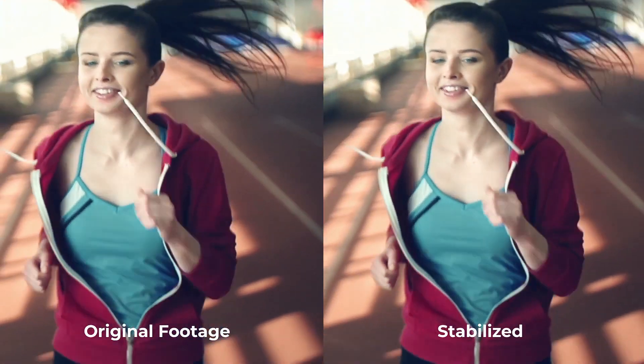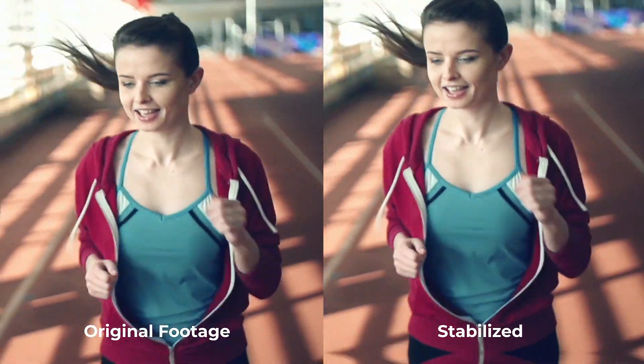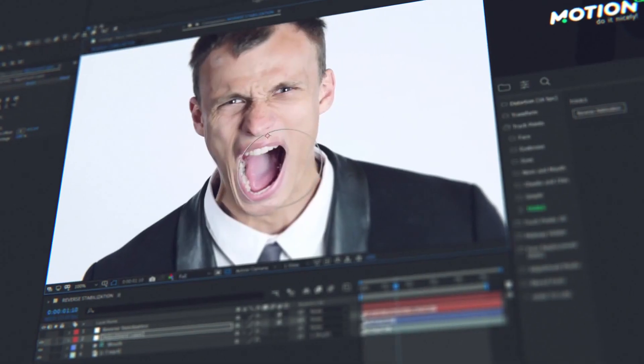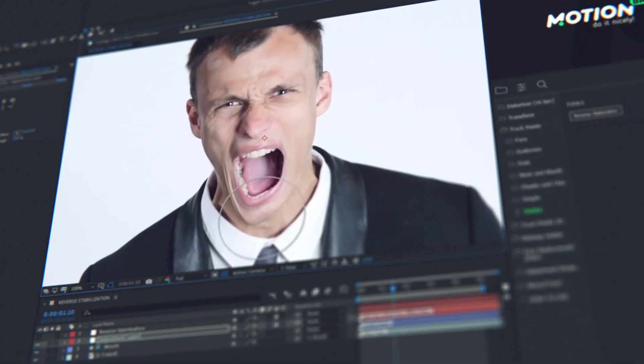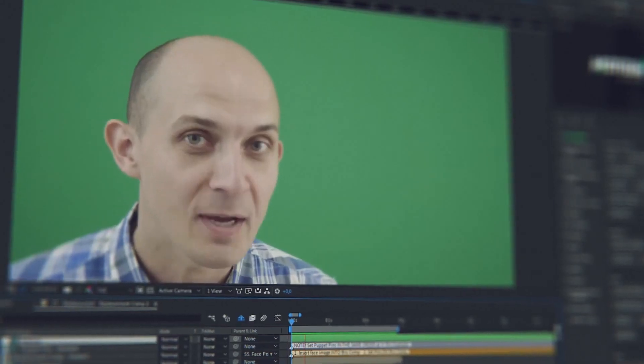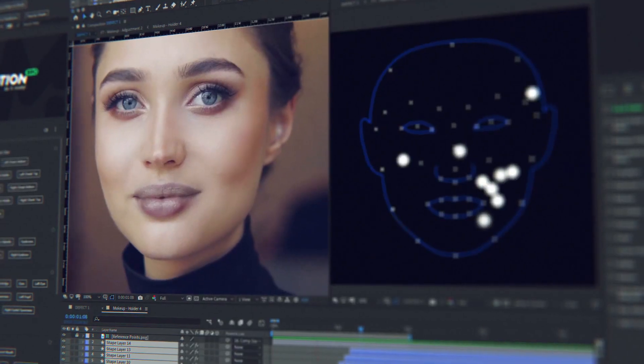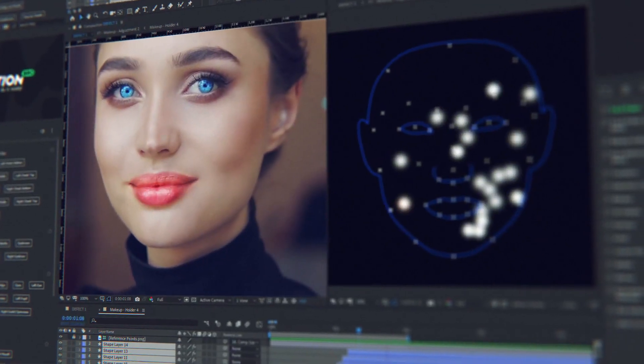Stabilize your video by face in order to make it more expressive. Use reverse stabilization to apply effects from the distortion category to the face. Replace the face using a common photo of another person. Brush out skin defects such as pimples and pigmented spots.